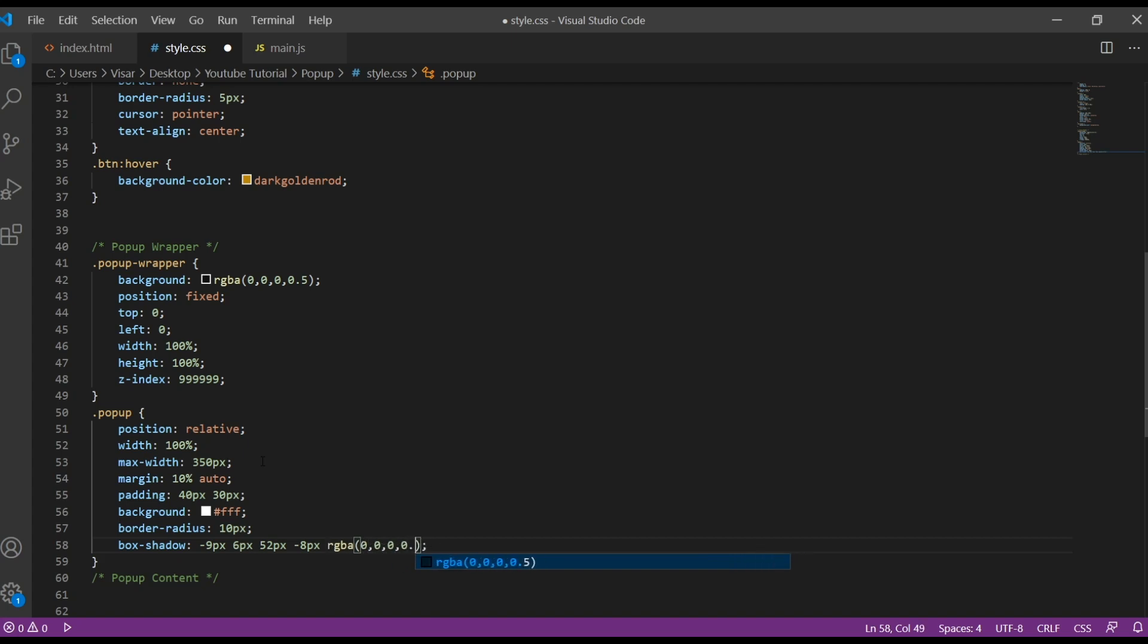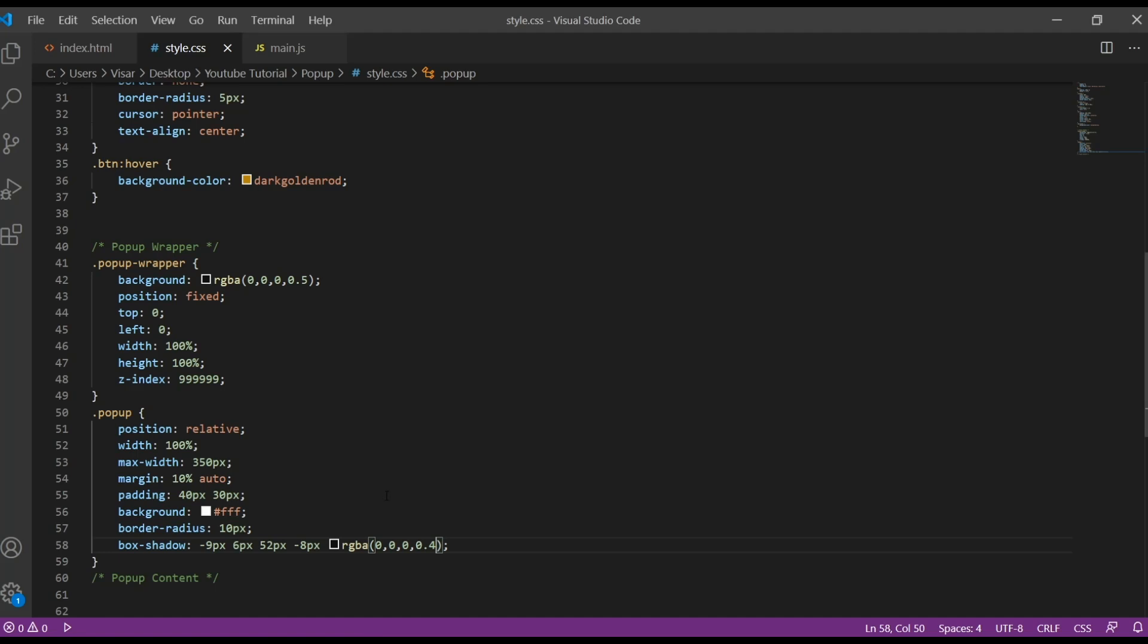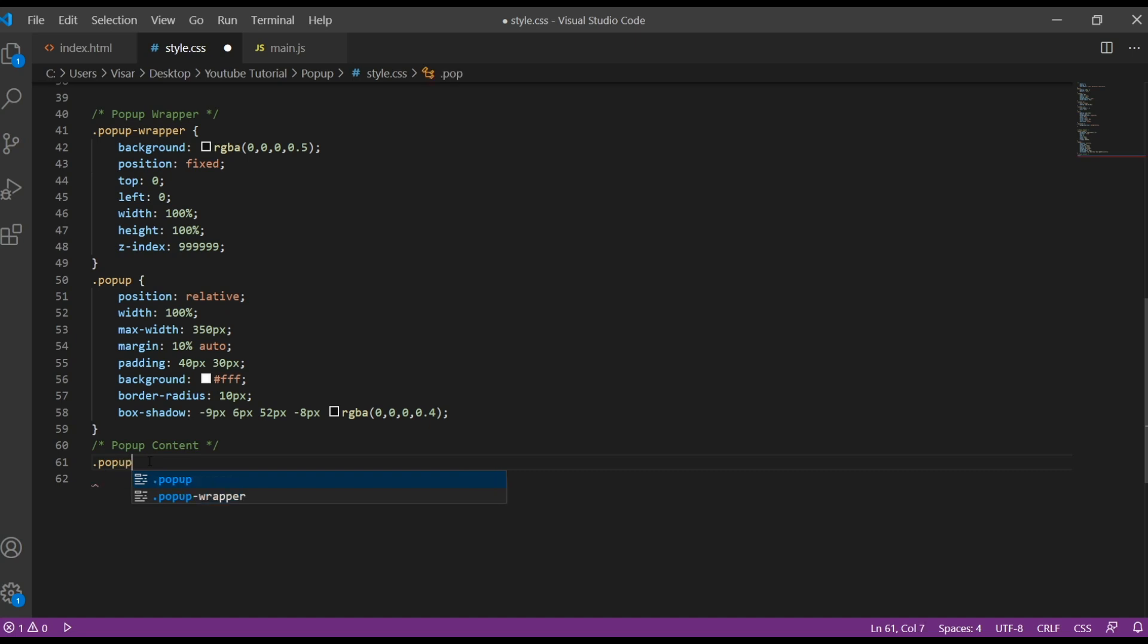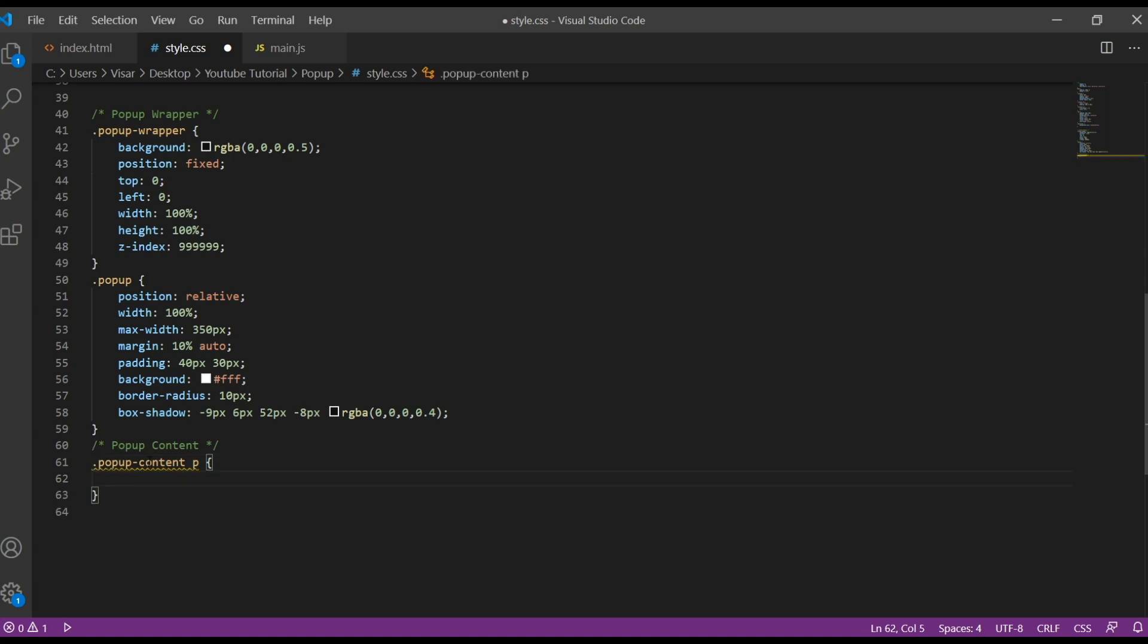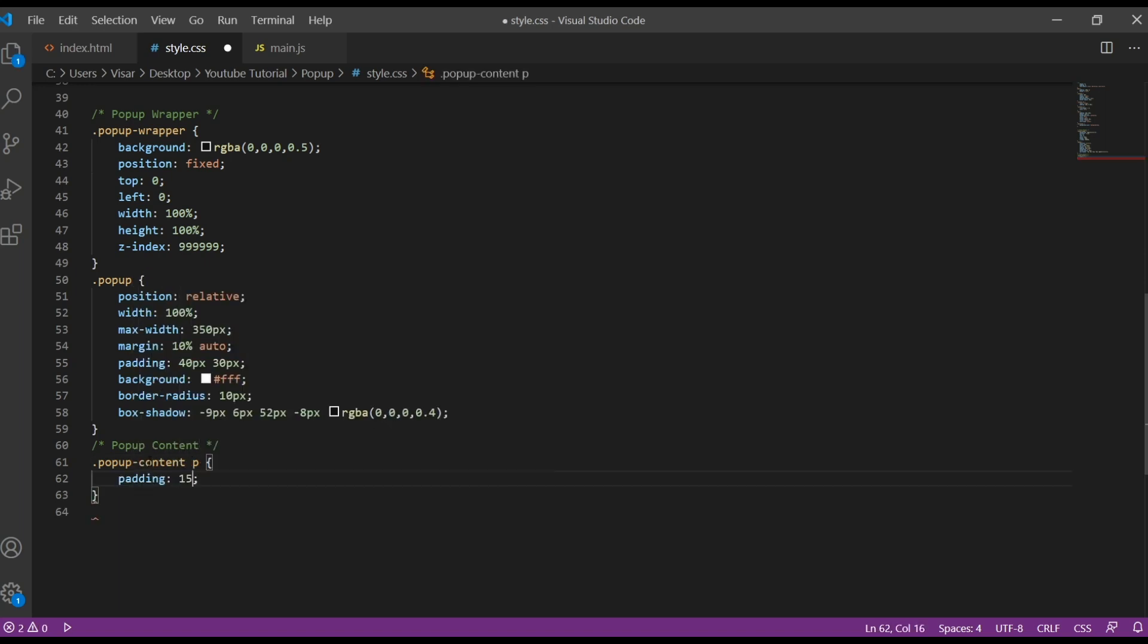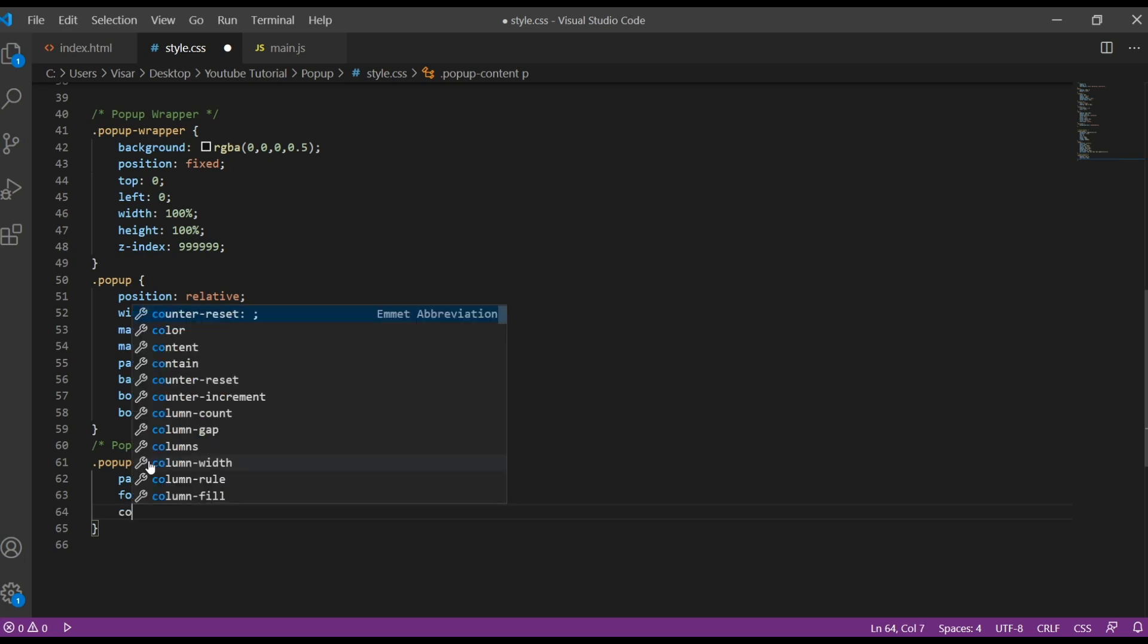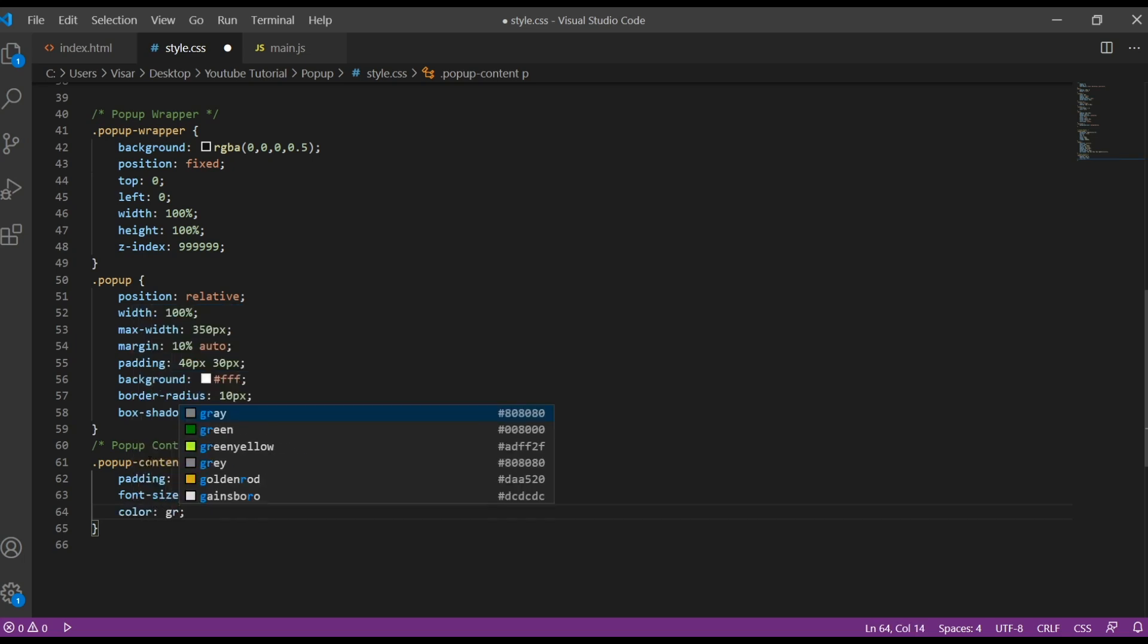Okay, so now we're going to style the content. Pop-up content, we target the text paragraph first. We give padding of 15 and 0, we change the font size to 16 pixels, and we change color to gray.